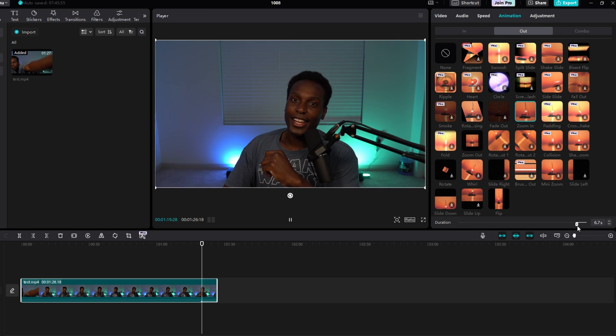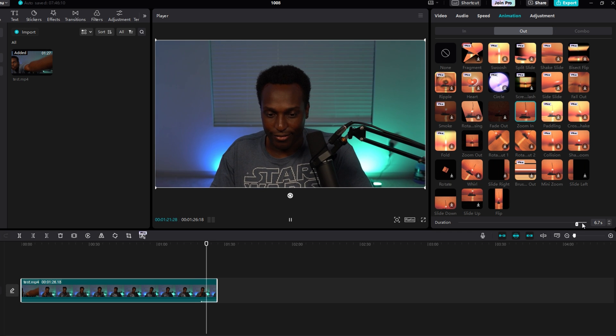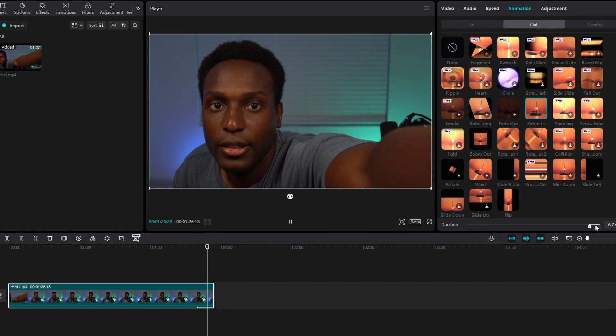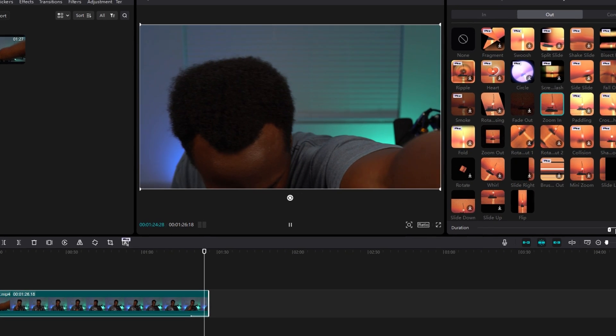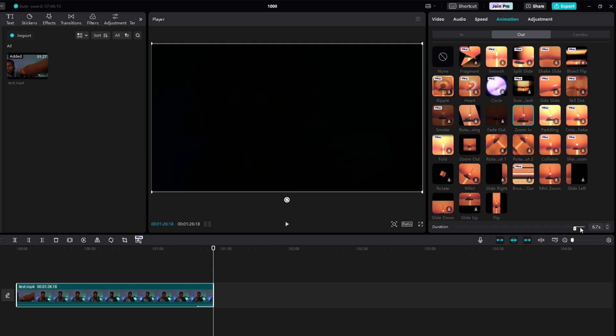We're grabbing this slider, change it to 6.7 seconds, and it slowly zooms in at the end of my video, or the end of my clip.